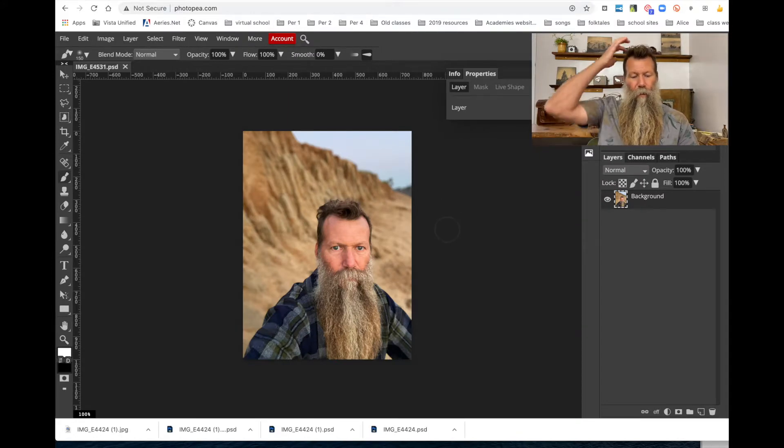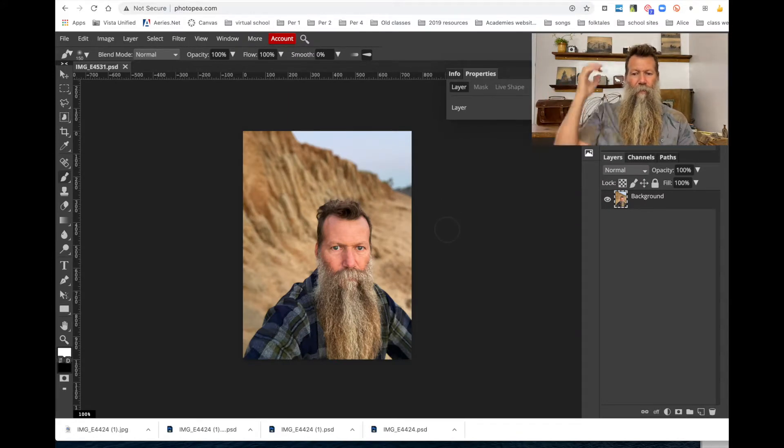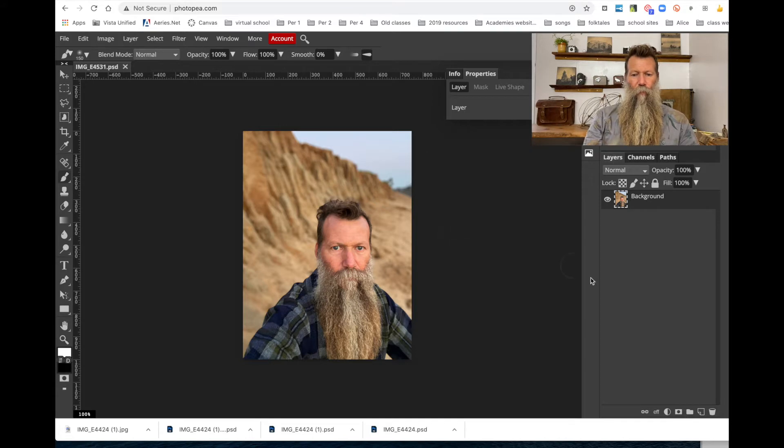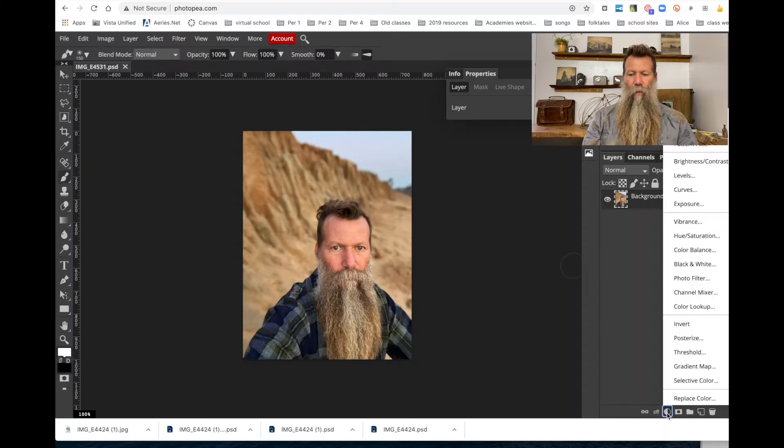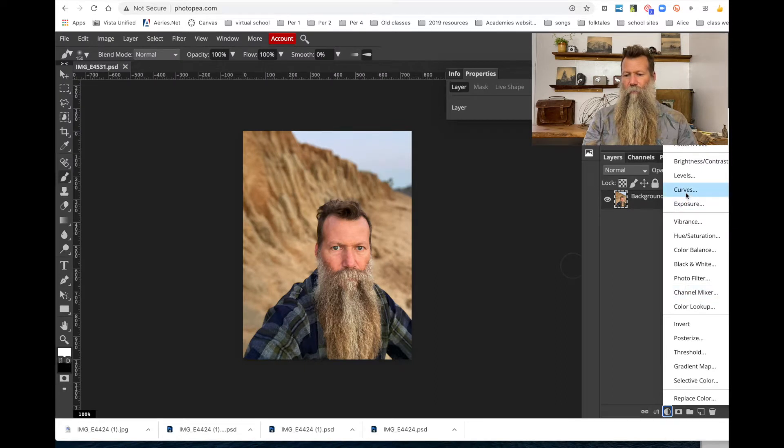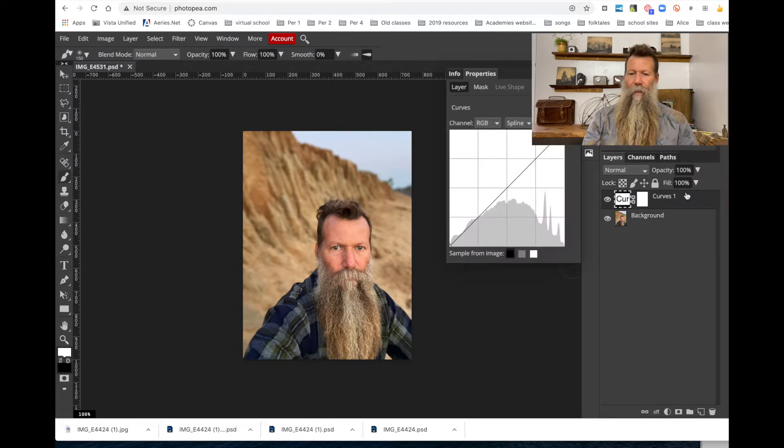So when we go inside of Photopea, we're going to be working with adjustment layers. And one of the ones towards the top is Curves. So we're going to select Curves. Now, when we get Curves, basically what this is representing is a couple of things. So if we look at the curve, this is our histogram.